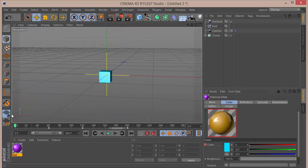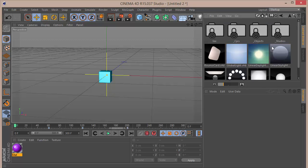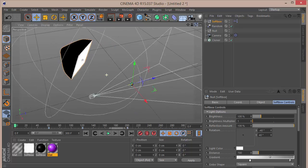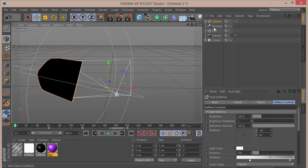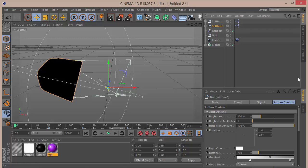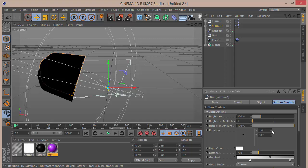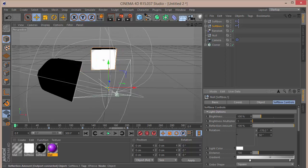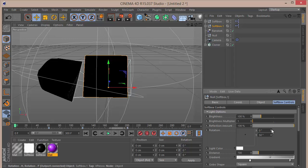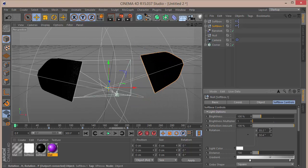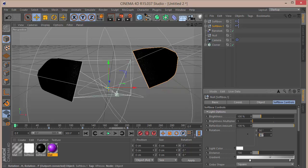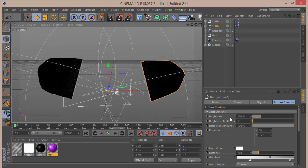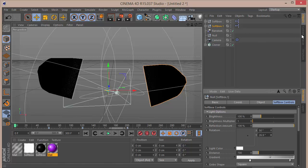Let's get on with the lighting. I'm going to use Greyscalegorilla Light Kit Pro with a softbox. Move away from the camera and position the first softbox. Duplicate it and set Y to around 50, move X to around minus 150 — actually let's set that to zero, around 50 for X and 35 for Y. Then go and create an overhead softbox. Zoom out — that's pretty much good enough for the lighting.